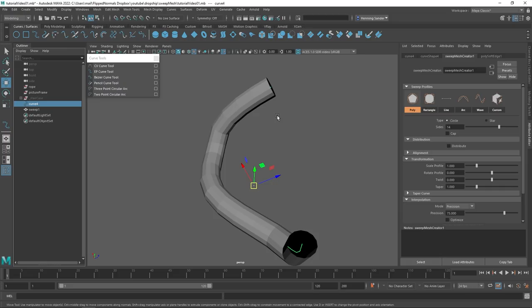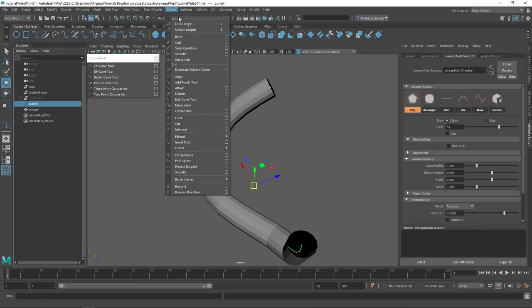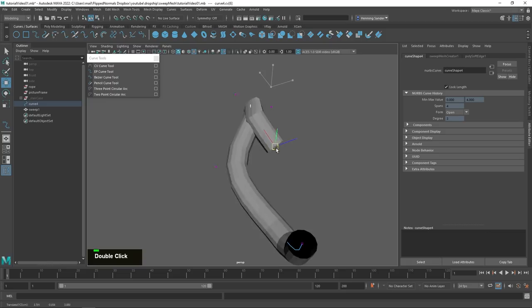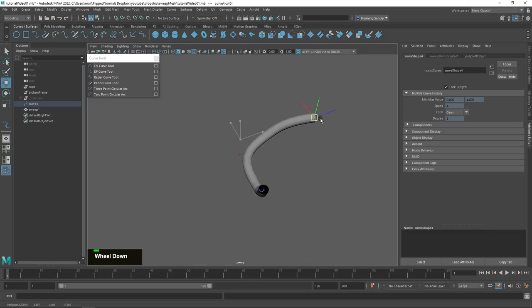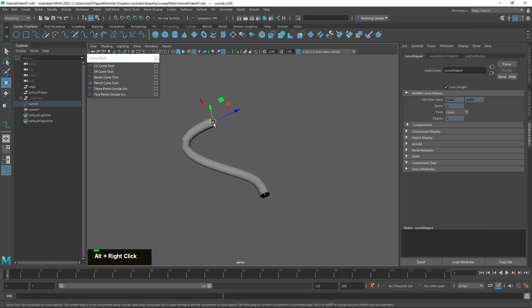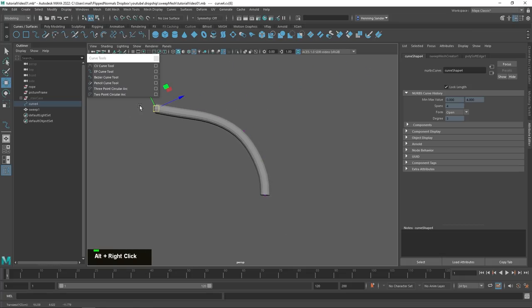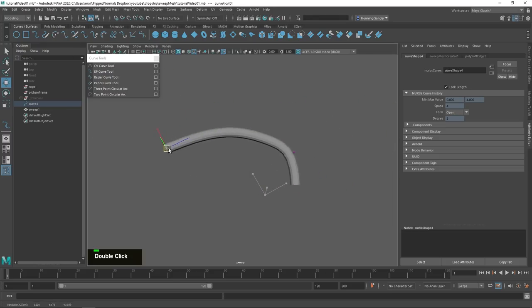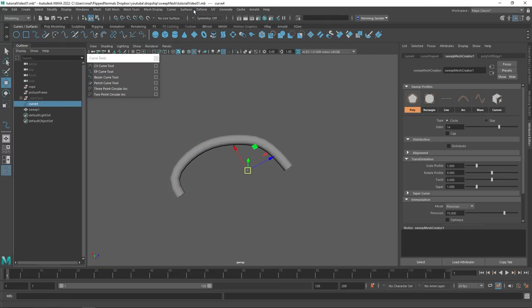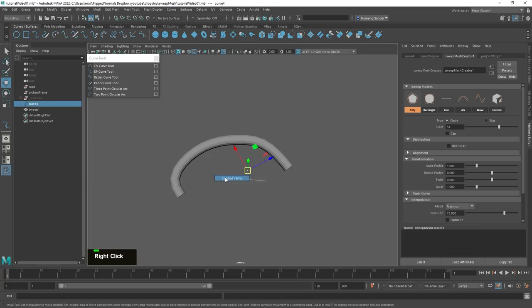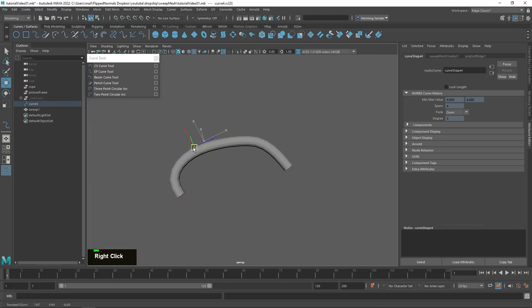A little tip — this is something I only learned recently. If you go to Curves and then Lock Length, you can go to a CV point and the length of the curve is locked. So if you drag on a point, you're not moving the point itself — you're dragging the entire curve. The starting point is also locked, so you can drag it around, which is really cool. Then go back to Curves and Unlock Length to return to normal editing.